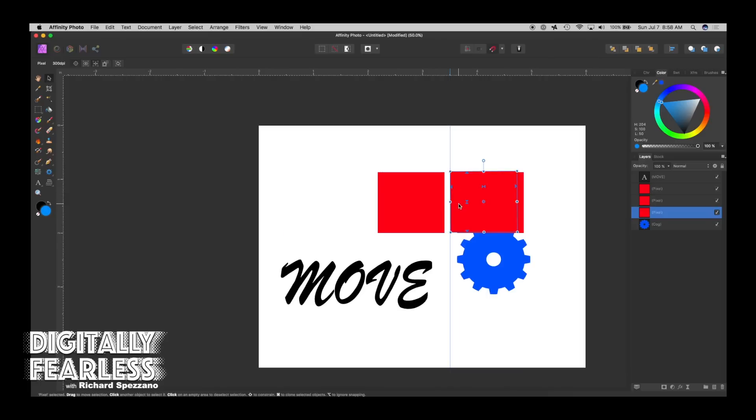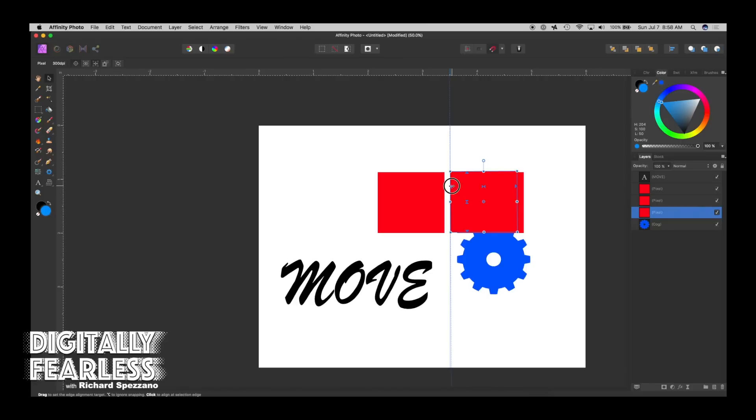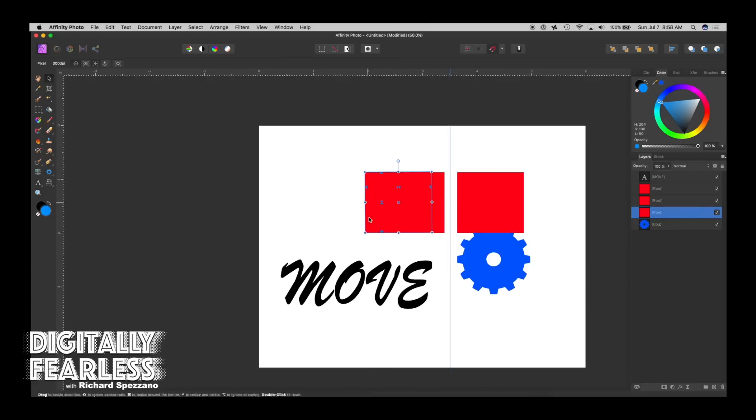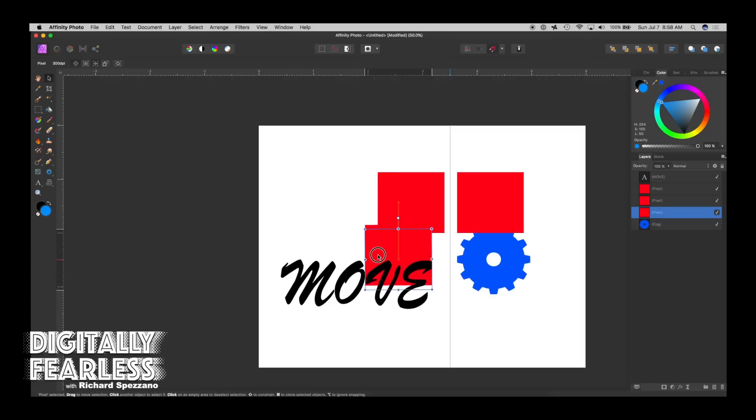And then it goes exactly there. So for example, if I want to be on this M, say where this V, the beginning of the V starts, I can grab one of these handles and go right there. And it's perfectly lined with that.